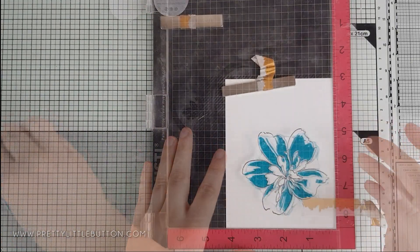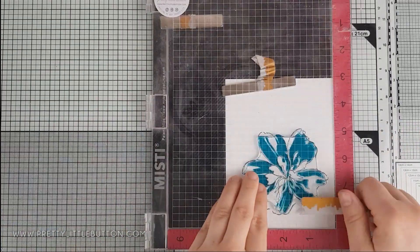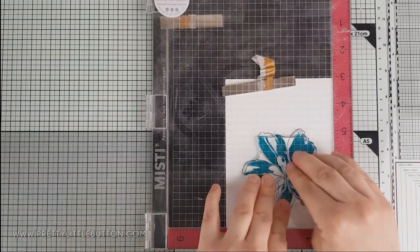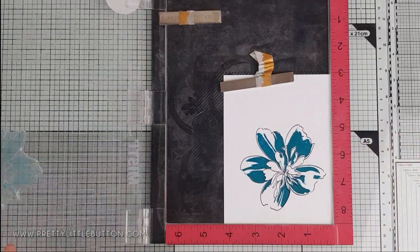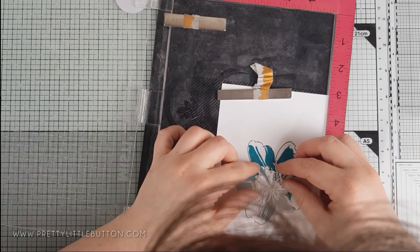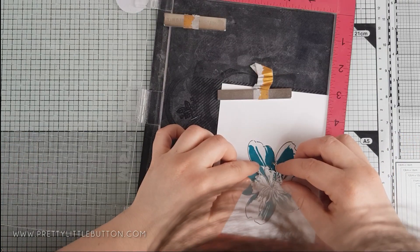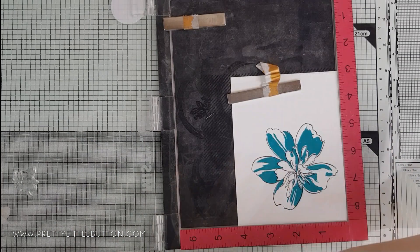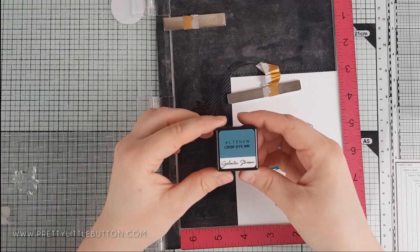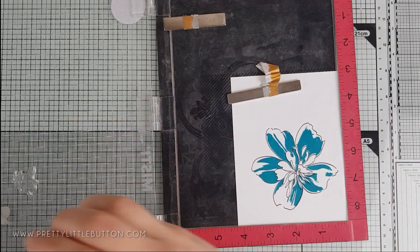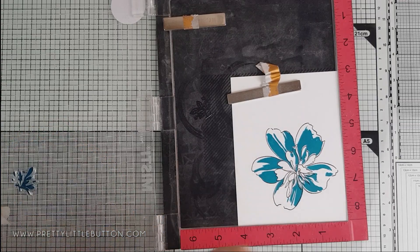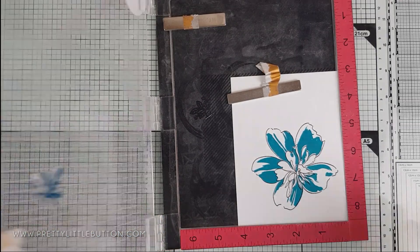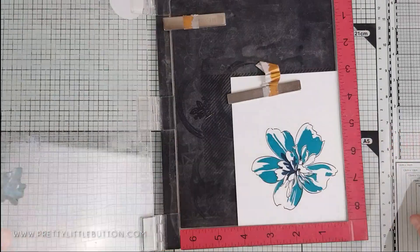The first layer was stamped in Teal Cave ink from the Cerulean Skies Mini Ink Cube Set, and the last layer of this floral is the centerpiece of the flower, and this was stamped in Galactic Cave ink.